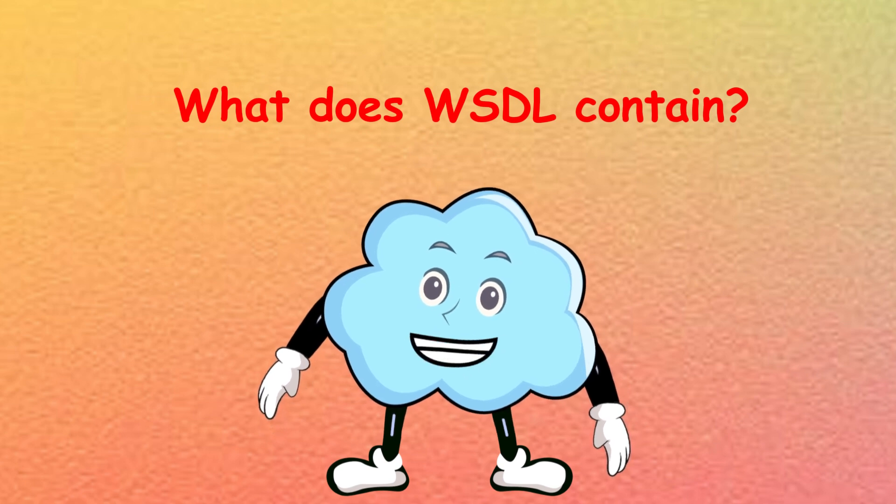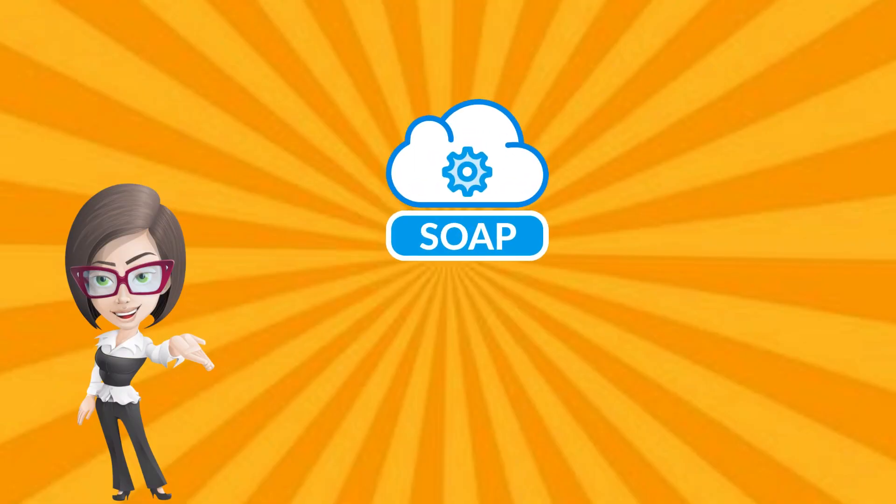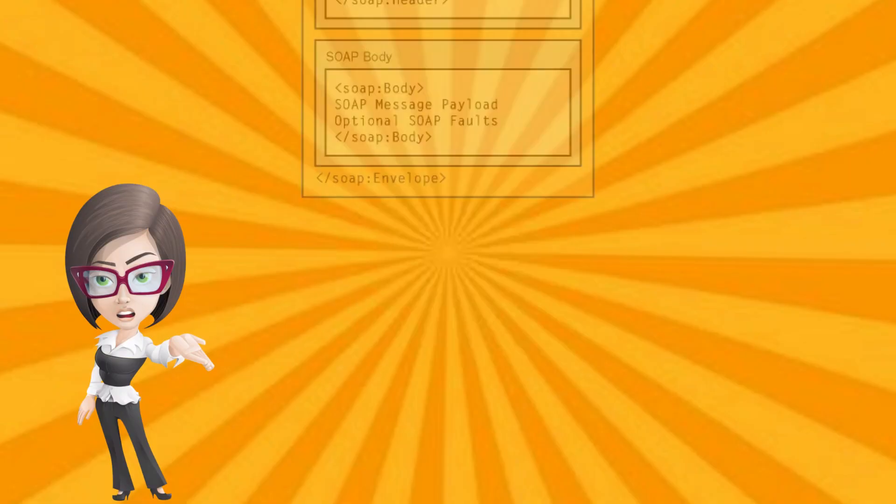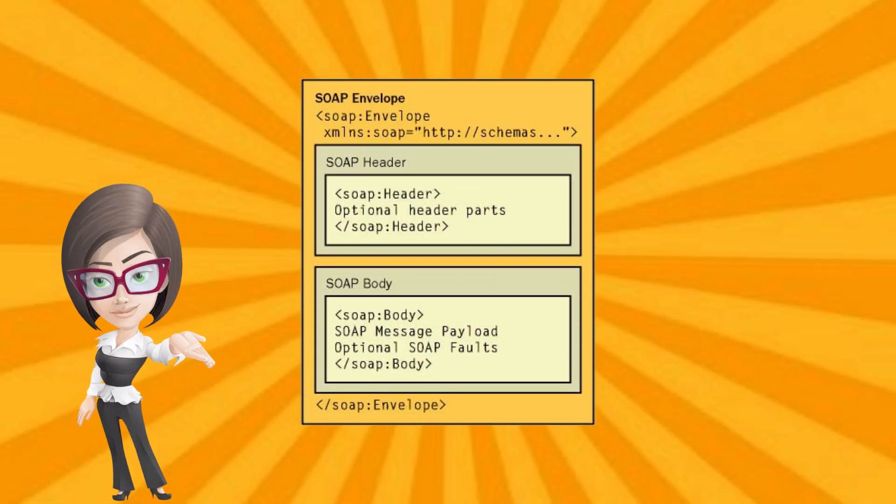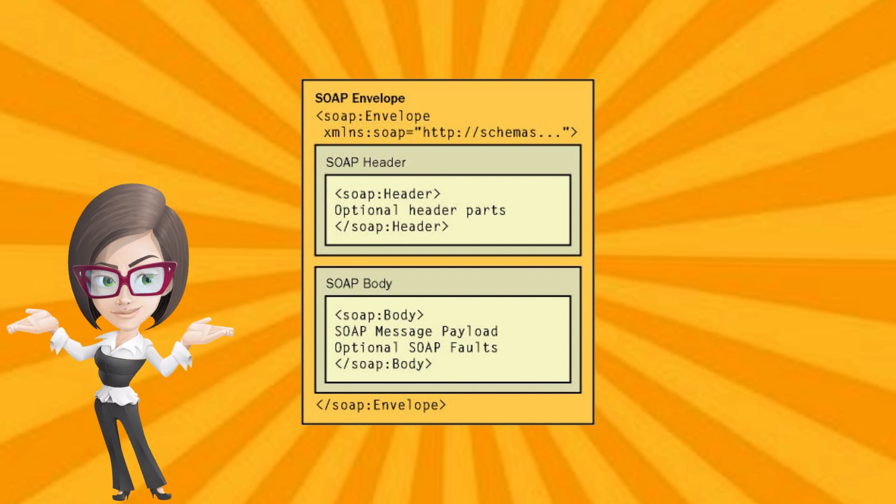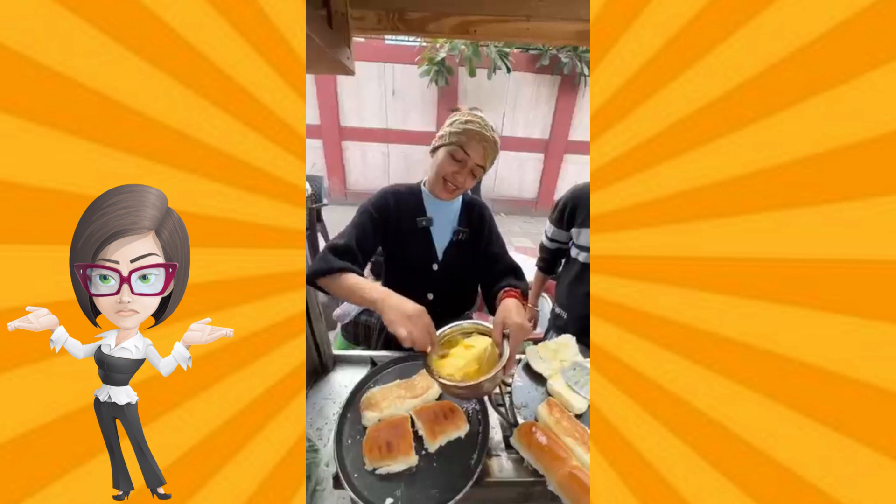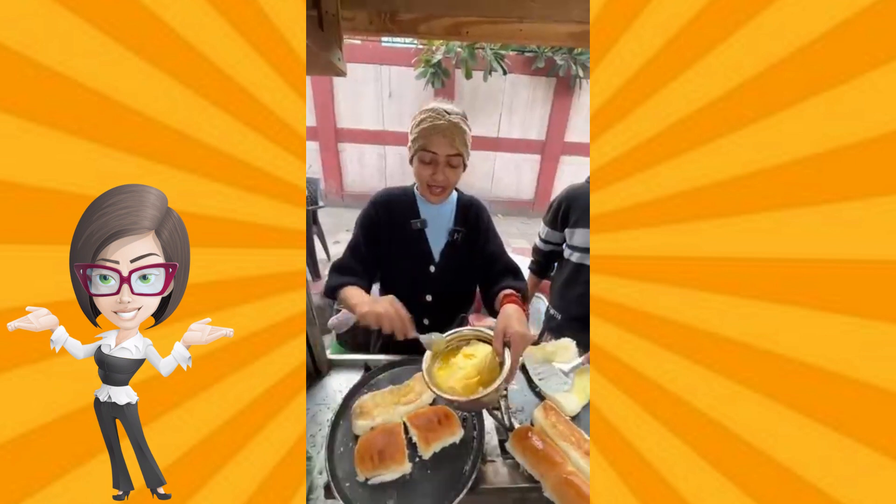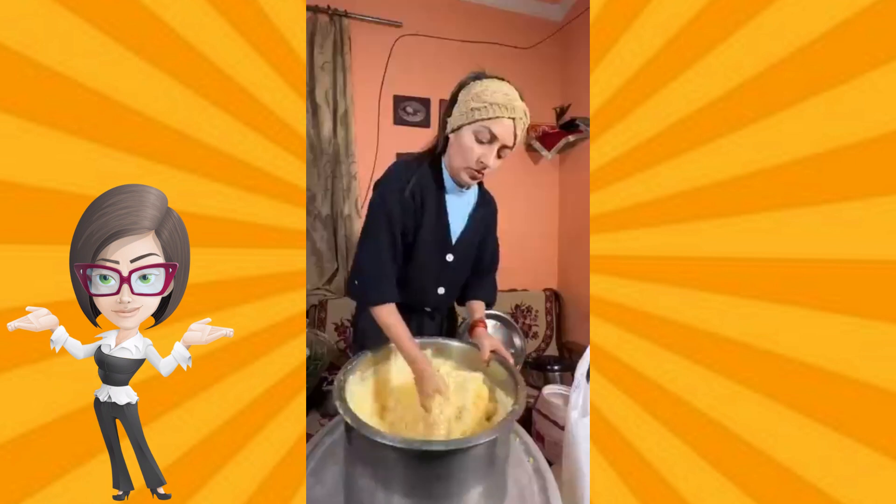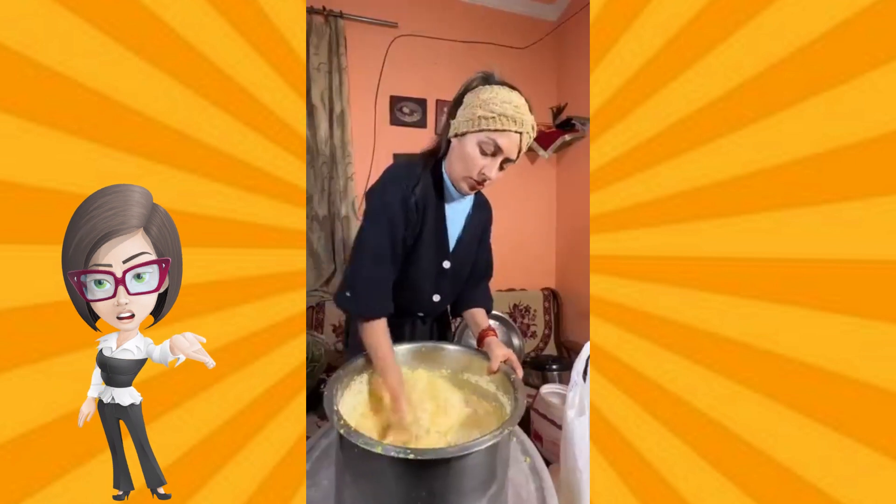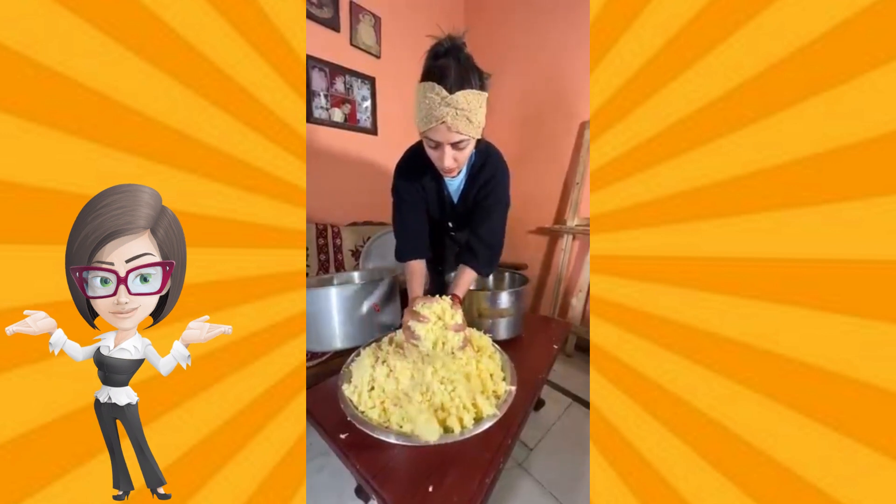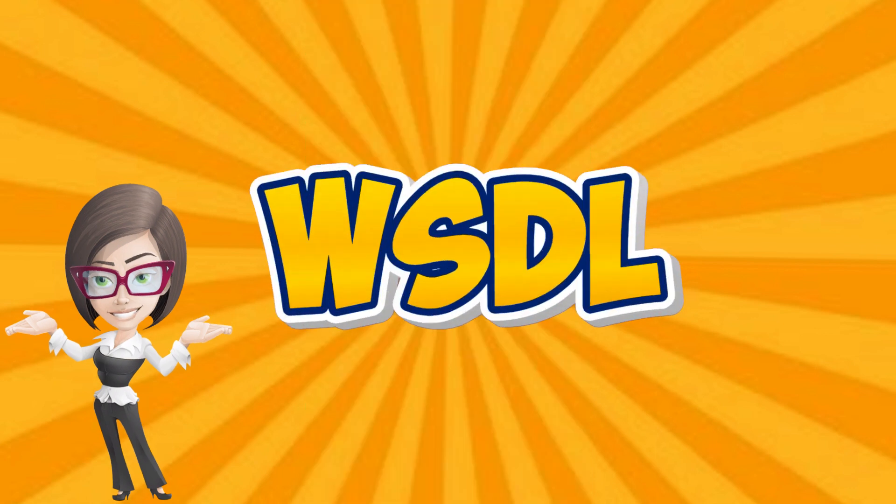What does WSDL contain? SOAP needs WSDL because it is structured and needs a clear definition of how the service works. On the other hand, for REST, Vada Pav girl's street food is flexible. She can quickly come up with different dishes without a detailed recipe book. So it does not need something like WSDL.